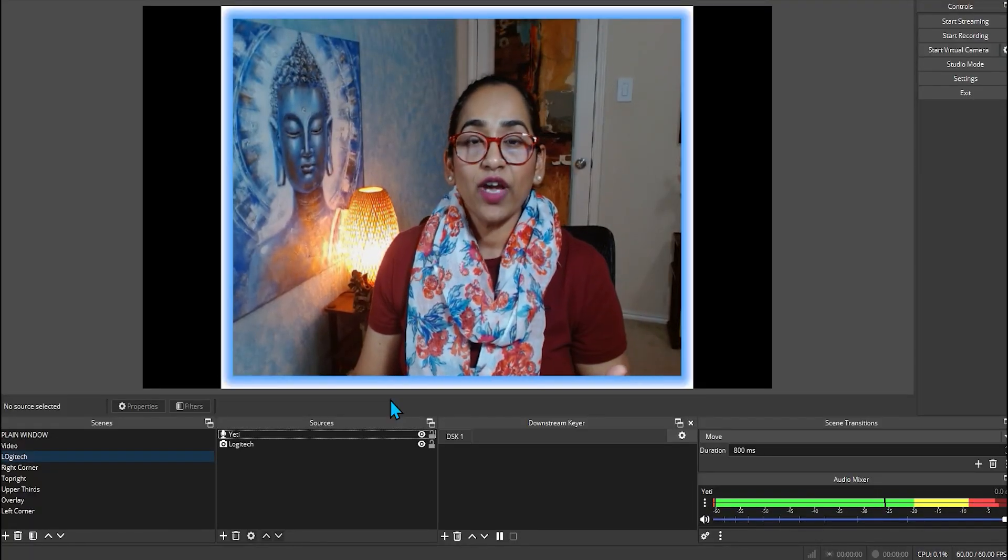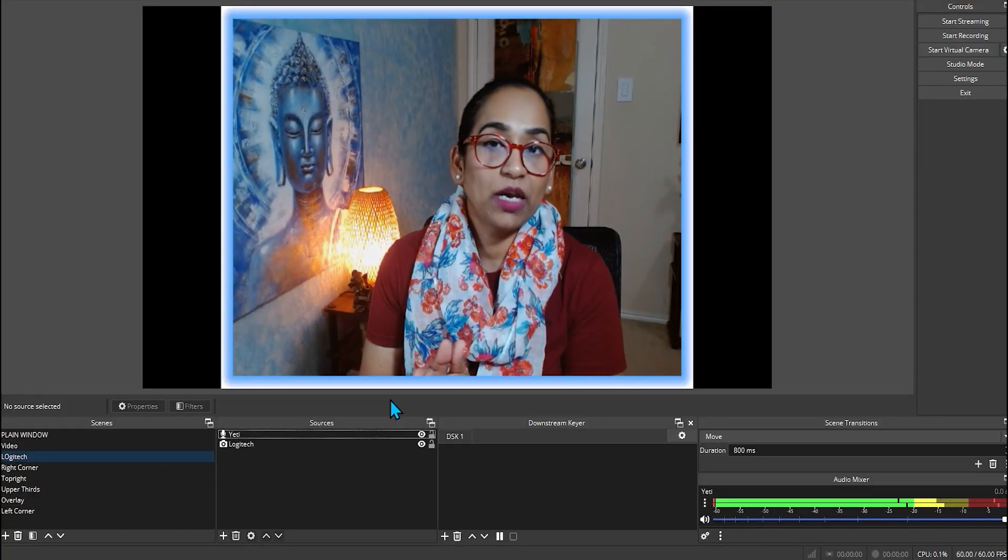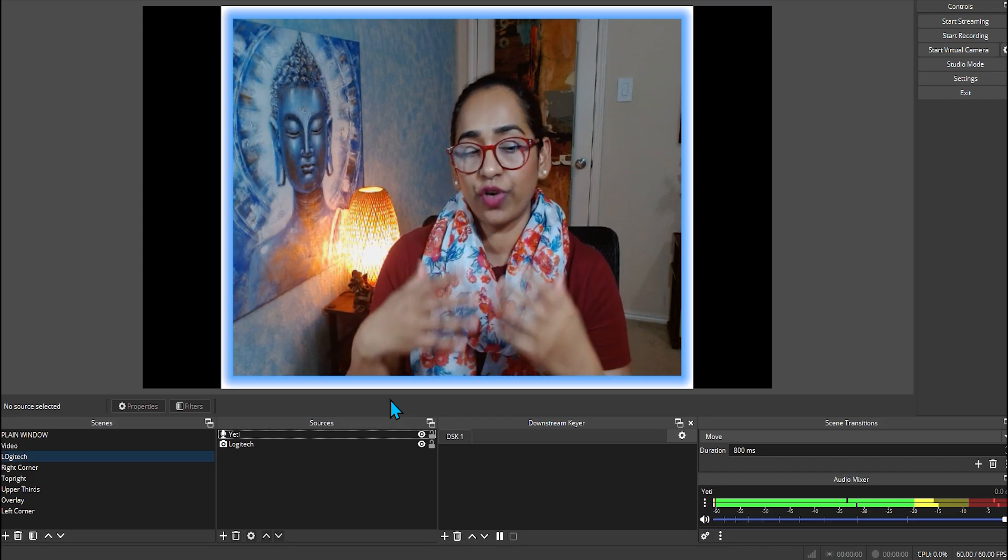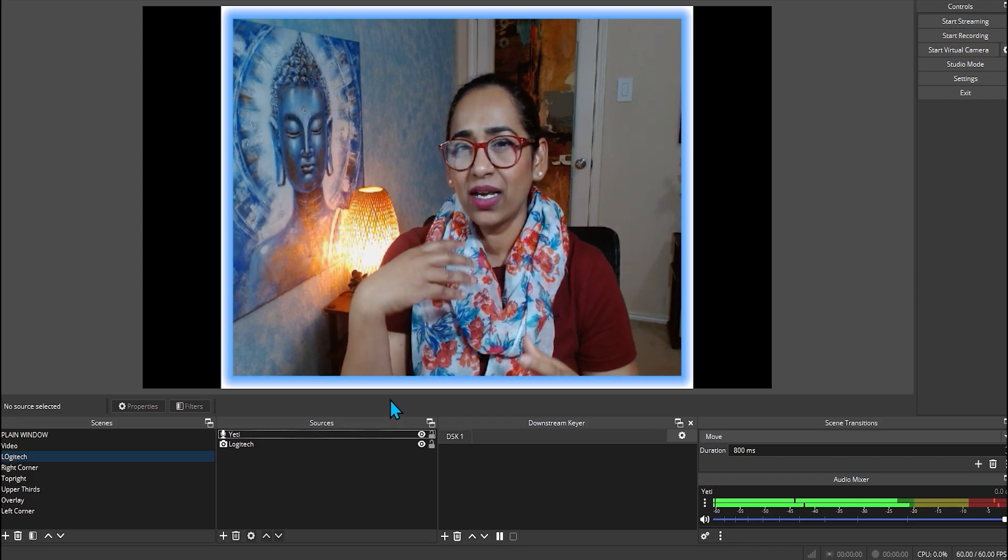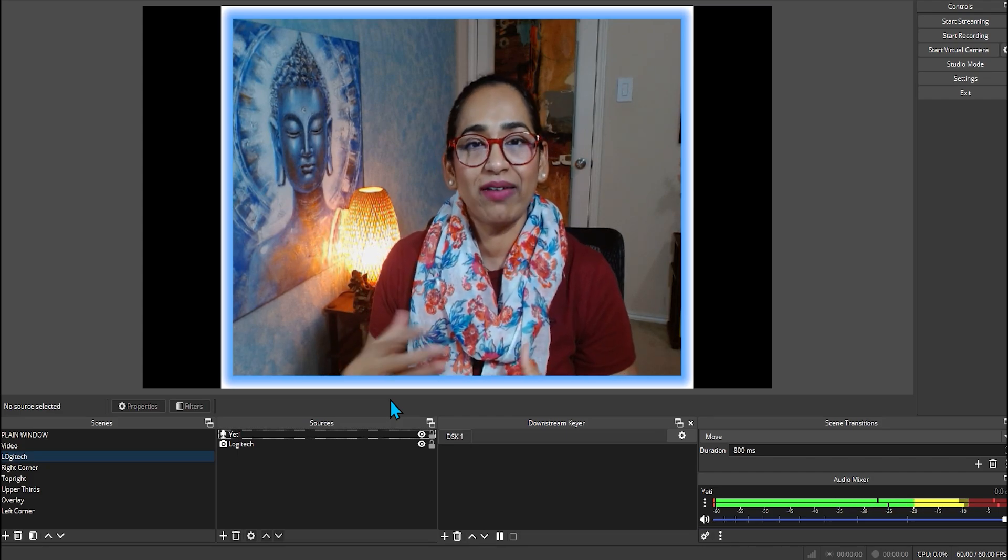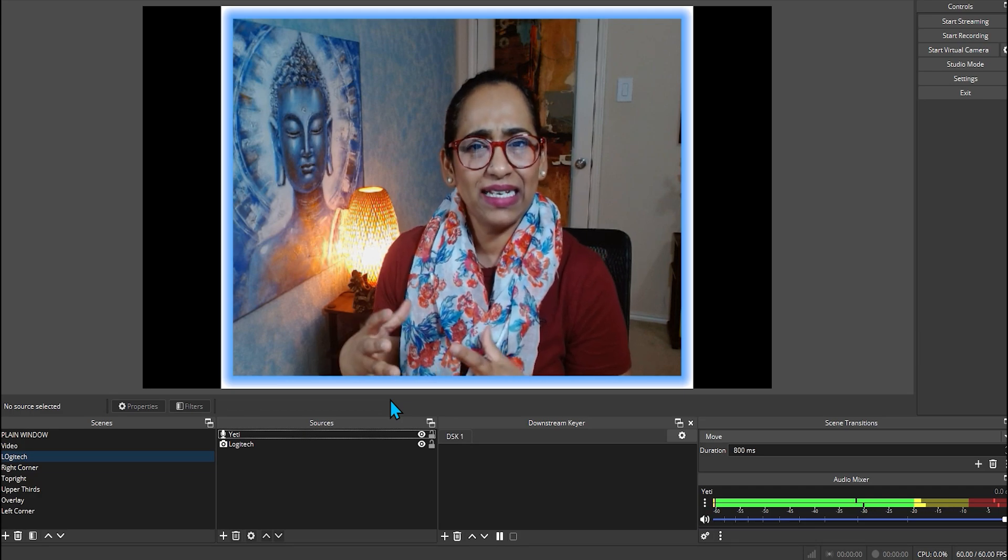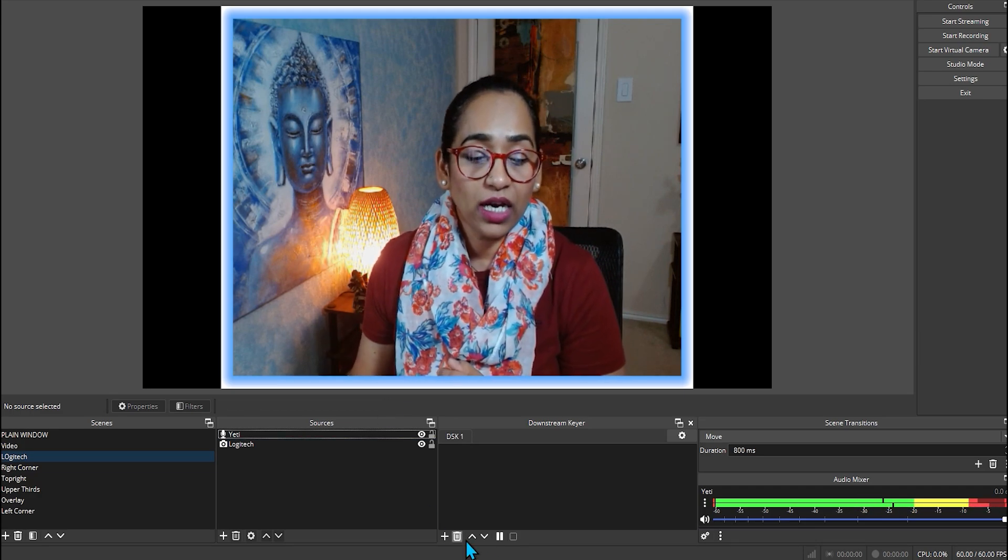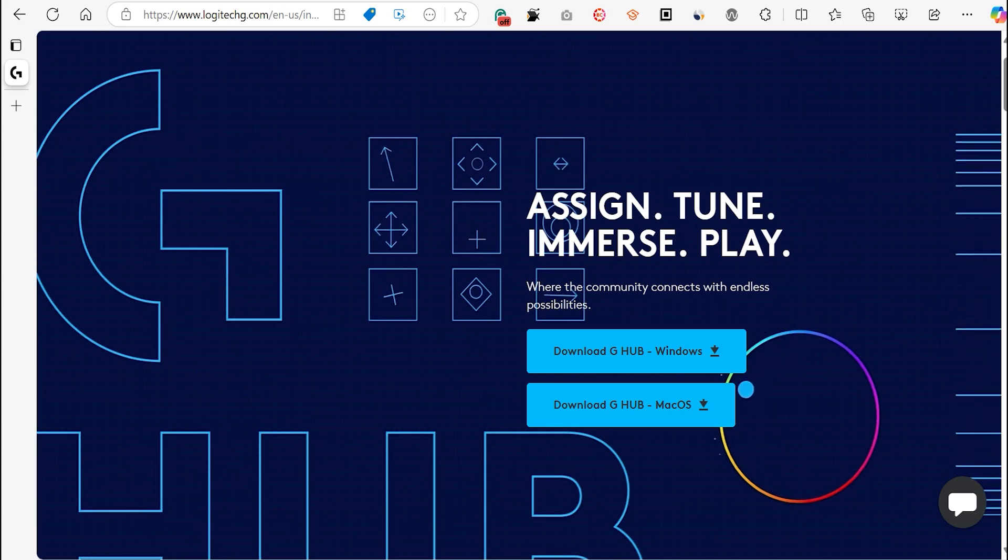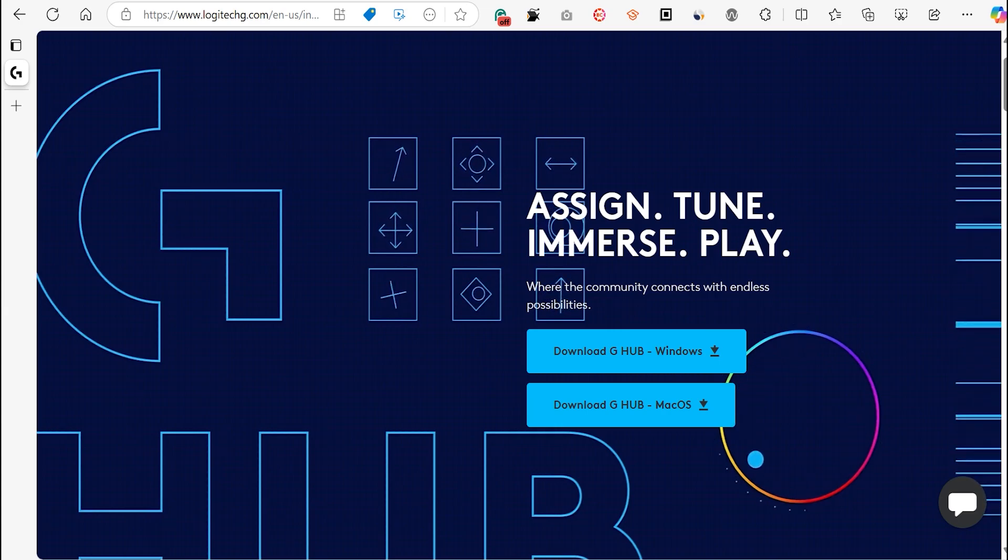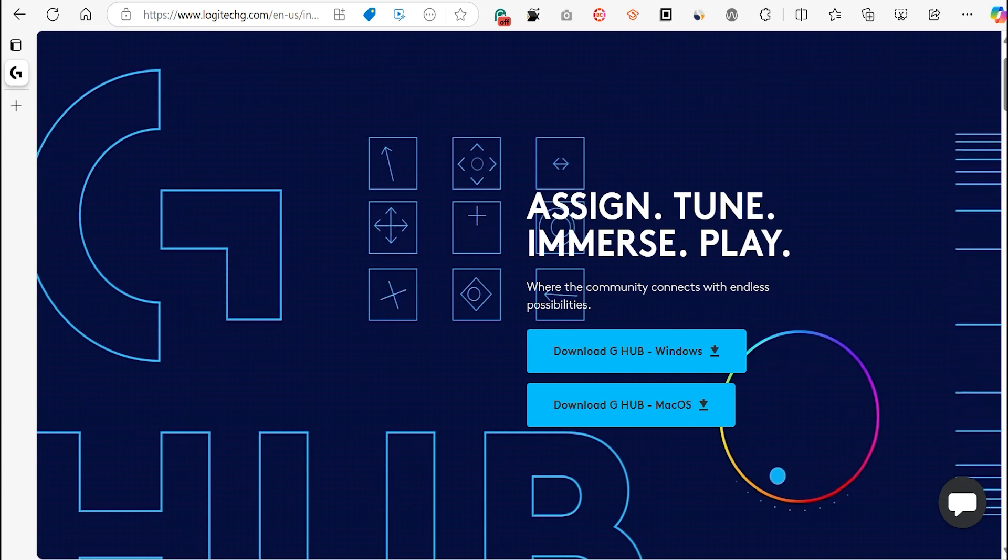So here I am on my OBS and I'm using my Windows screen recorder to record my OBS because recording OBS through OBS is going to get slightly tedious when I'm editing. But before we start, I do want to mention that you should be downloading the Logitech G Hub. I will be leaving the link in the description box below. And once you download, that's where the magic happens.